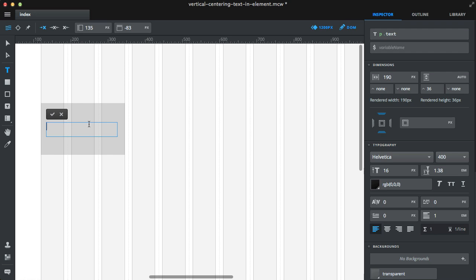The first way to do it is to manually center the element.